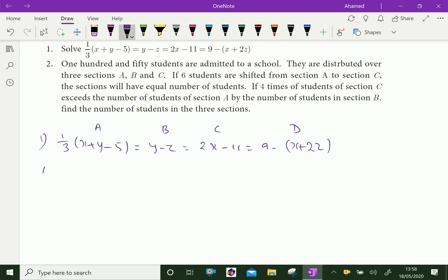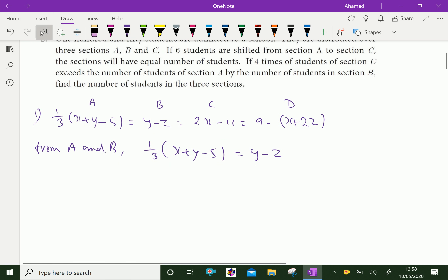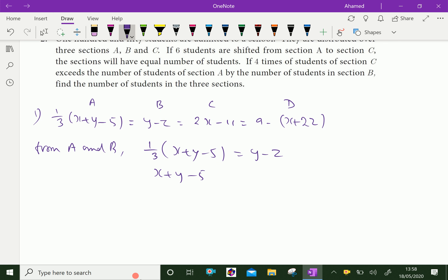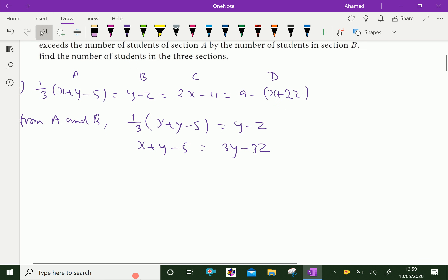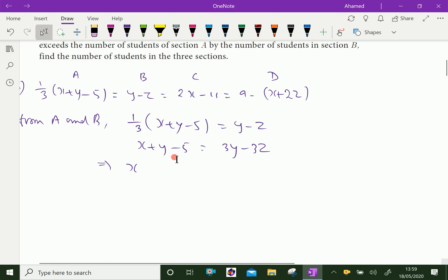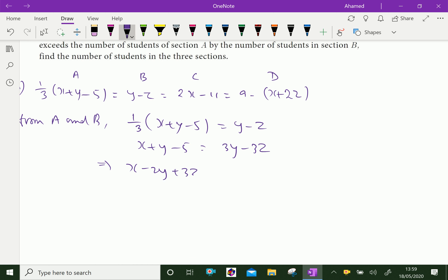From A and B, we equate: 1 by 3 times (x plus y minus 5) equal to y minus z. Multiplying both sides by 3 gives x plus y minus 5 multiplied by 3 equals 3y minus 3z. Collecting terms: x minus 2y plus 3z equals 5. Let this be equation 1.